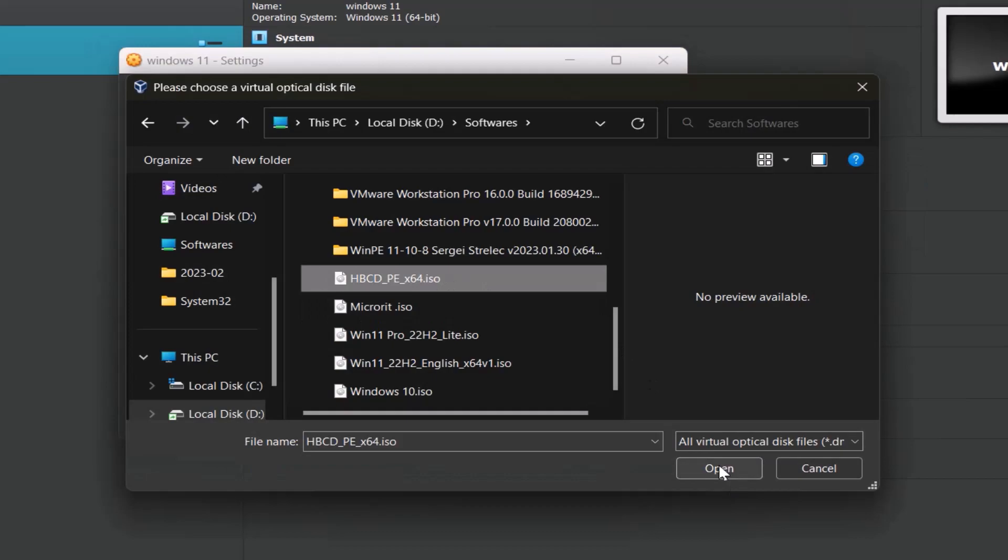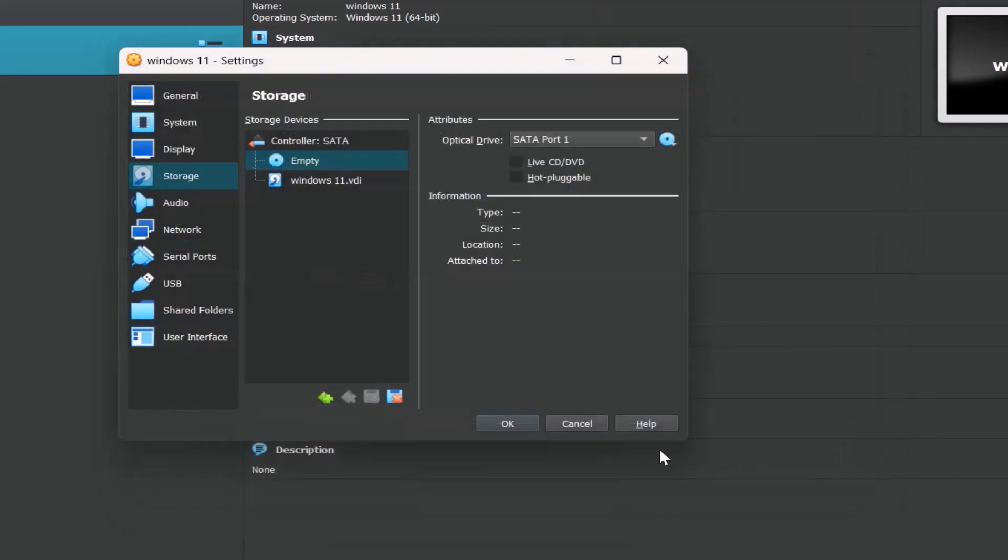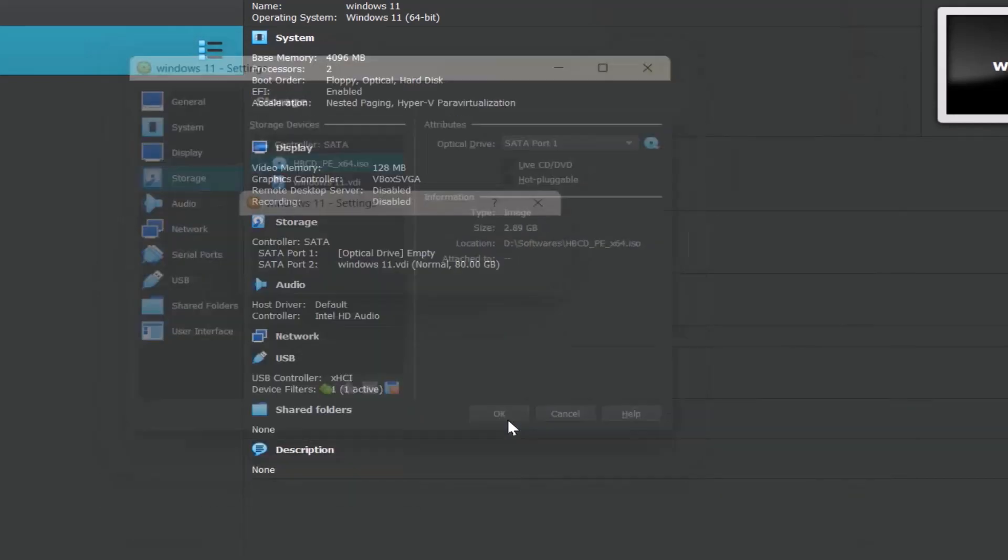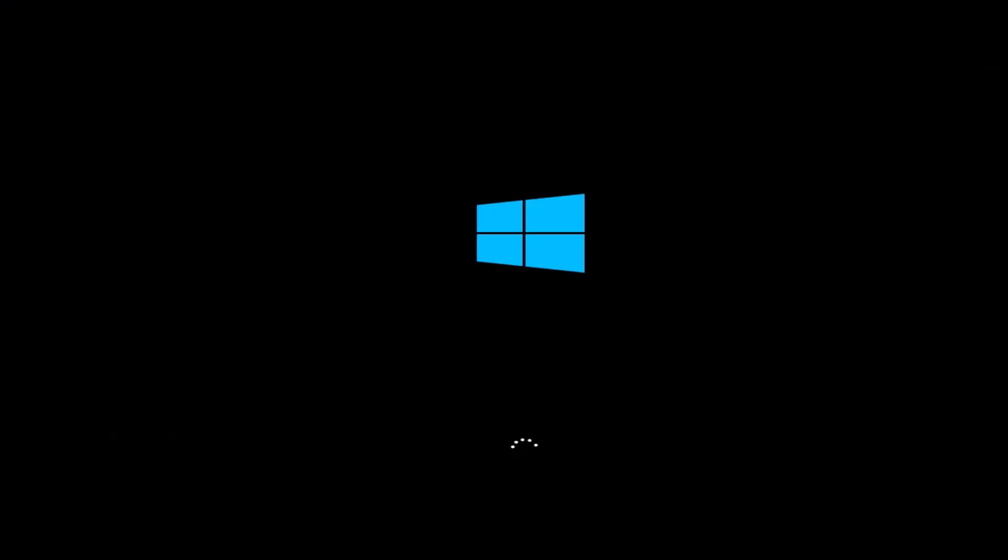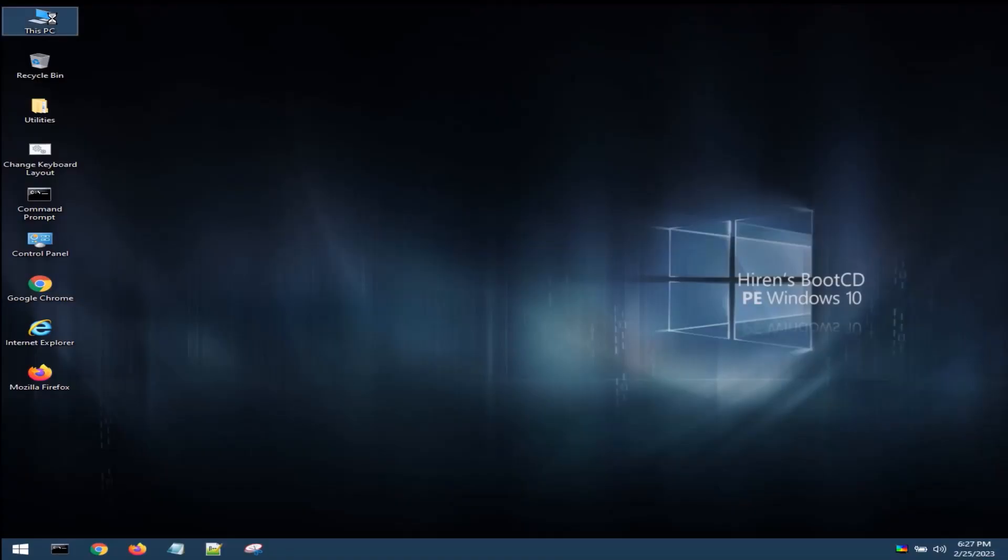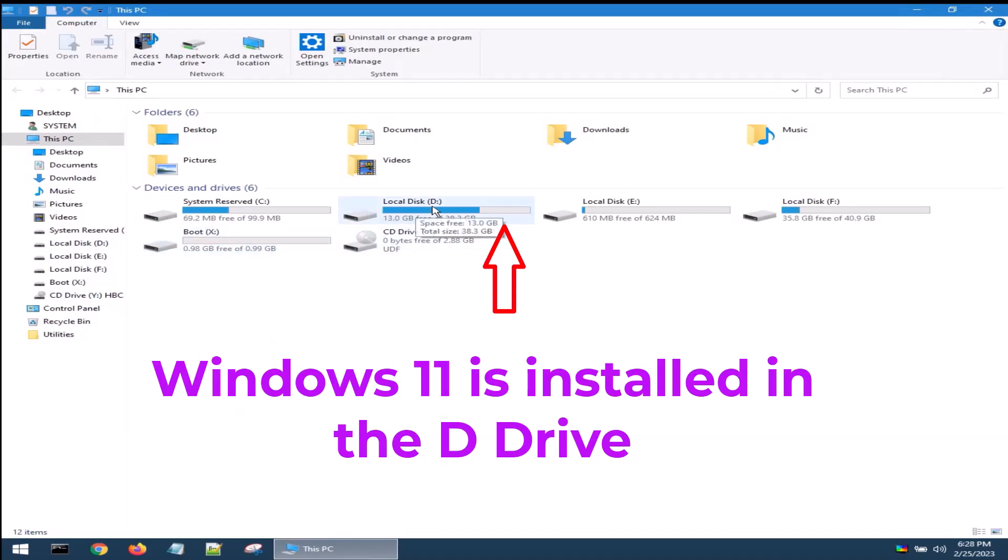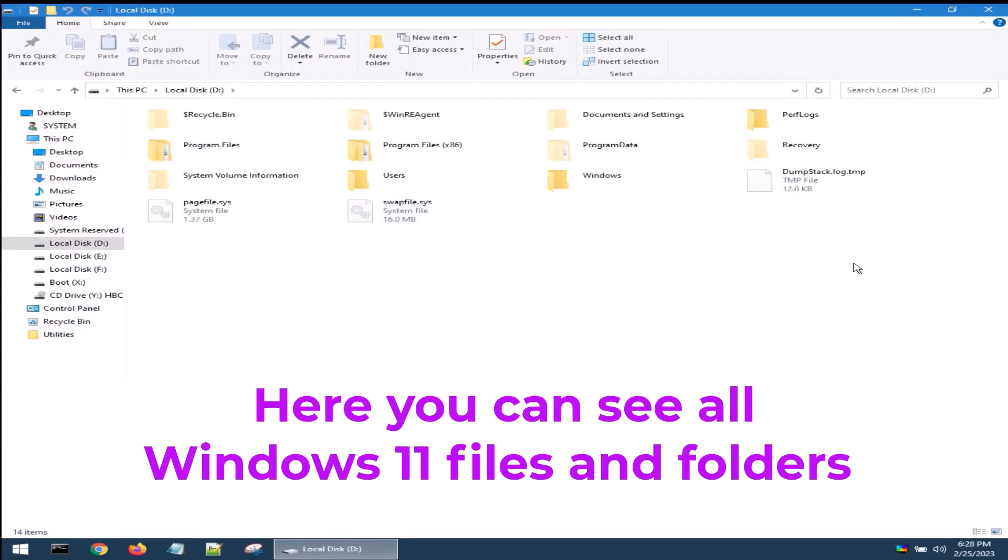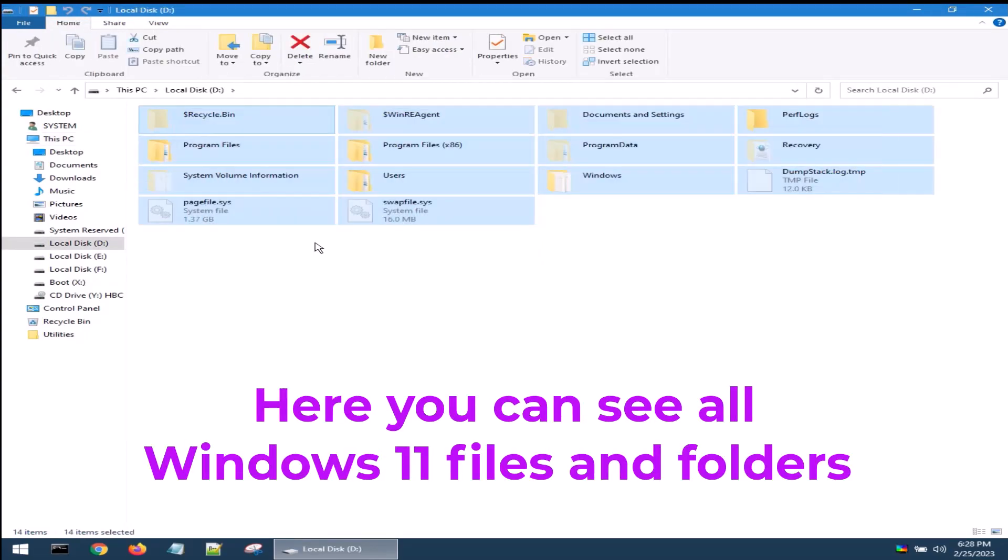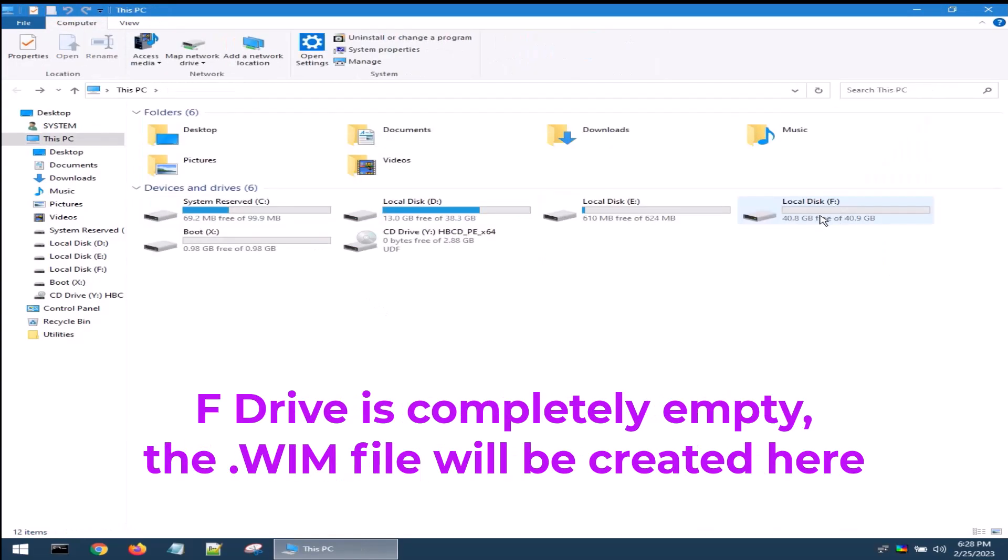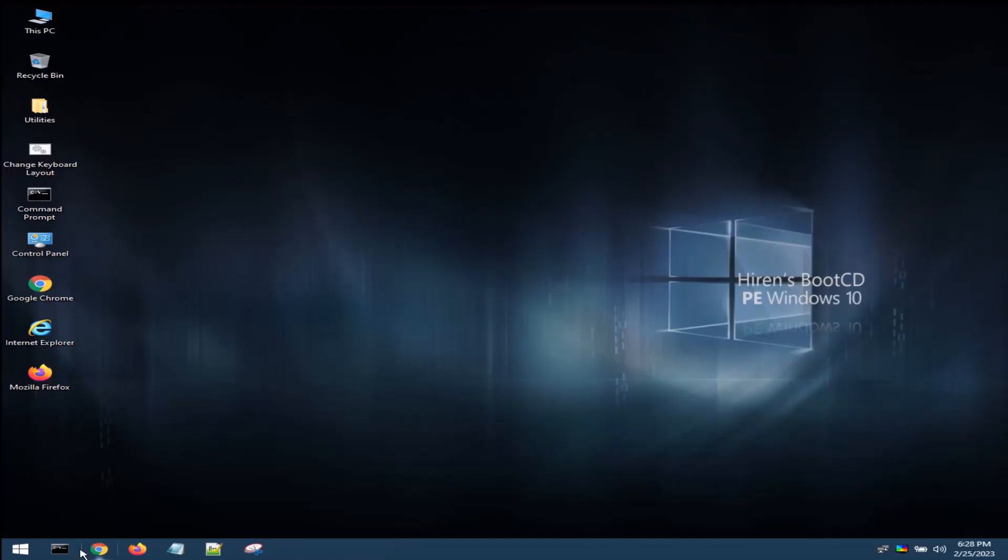Windows 10 Live will start from Hiren's Boot CD. The Windows 11 is installed in the D drive. Here you can see all Windows 11 files and folders. F drive is completely empty. The WIM file will be created here.